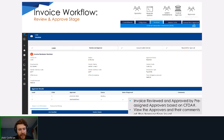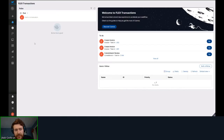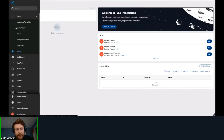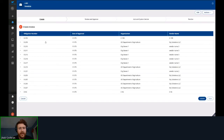One last look at the review and approve process, which looks very similar to the commit and obligate steps. Now for the invoice demo.